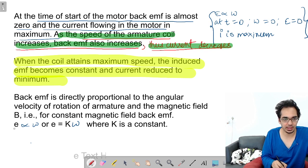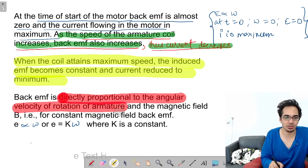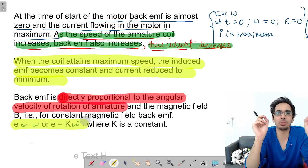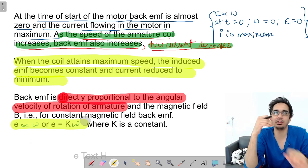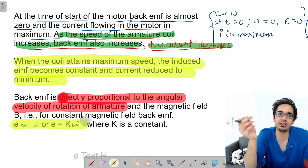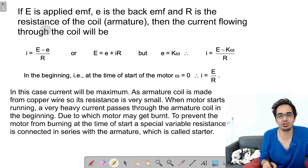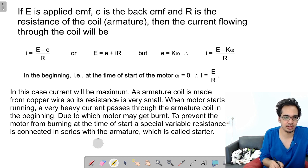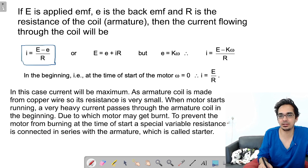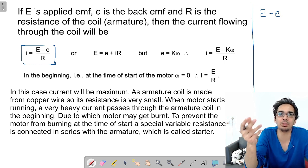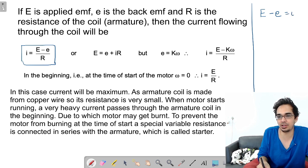Back EMF is directly proportional to the angular velocity of rotation. If E is the applied external EMF, small e is the back EMF, and R is the resistance of the coil, then the current flowing through the coil is I = (E − e) / R. The net EMF is external EMF minus back EMF — why minus? Because it is opposing the cause. So E − e = I·R.